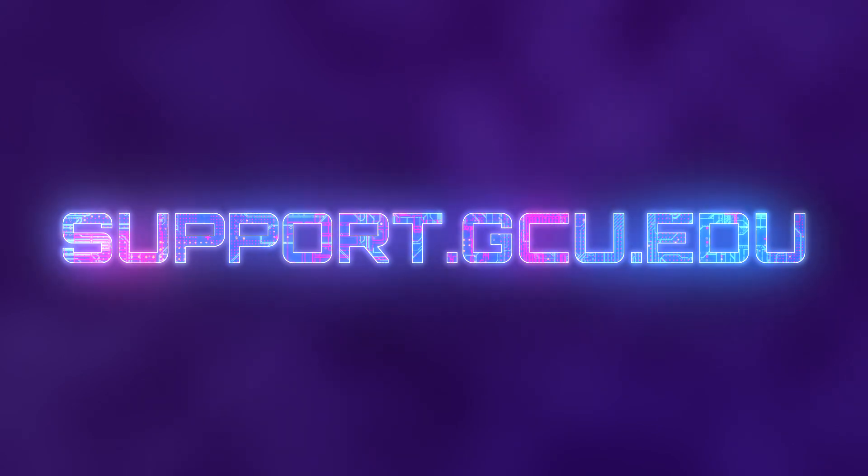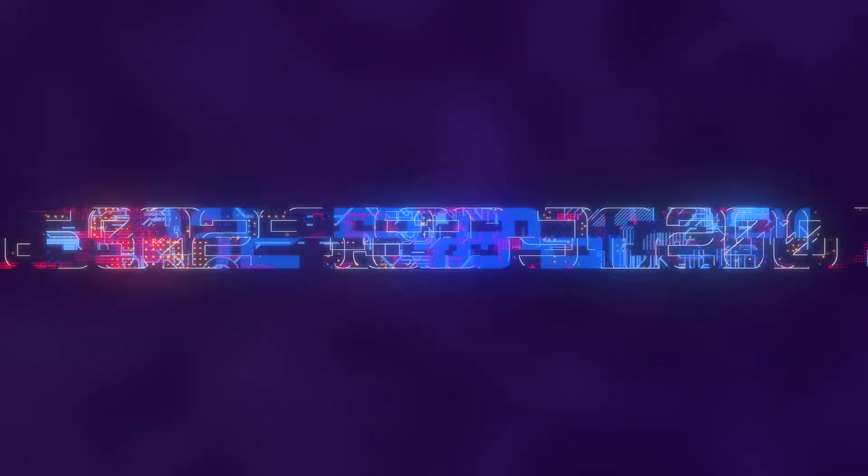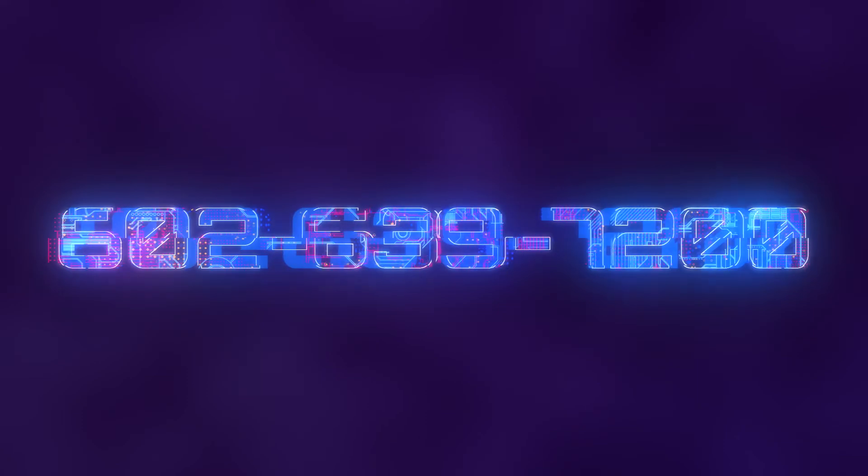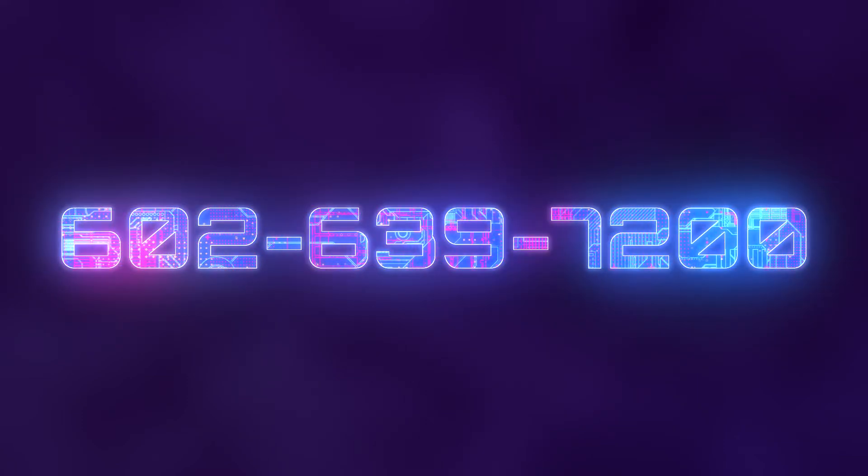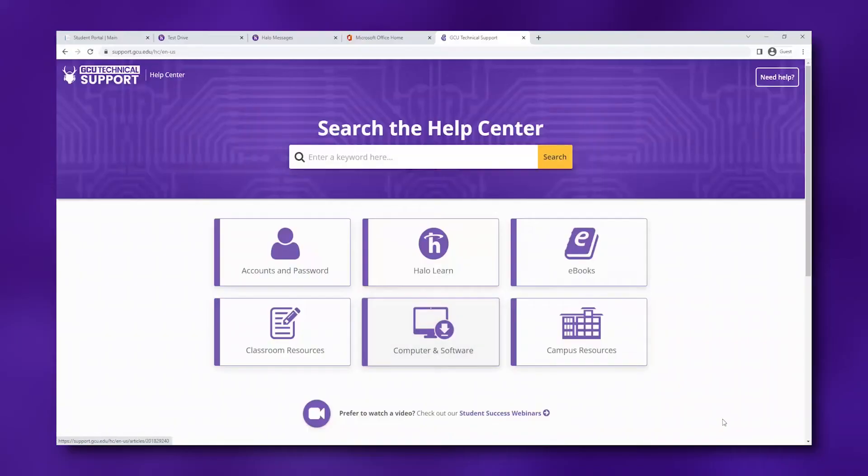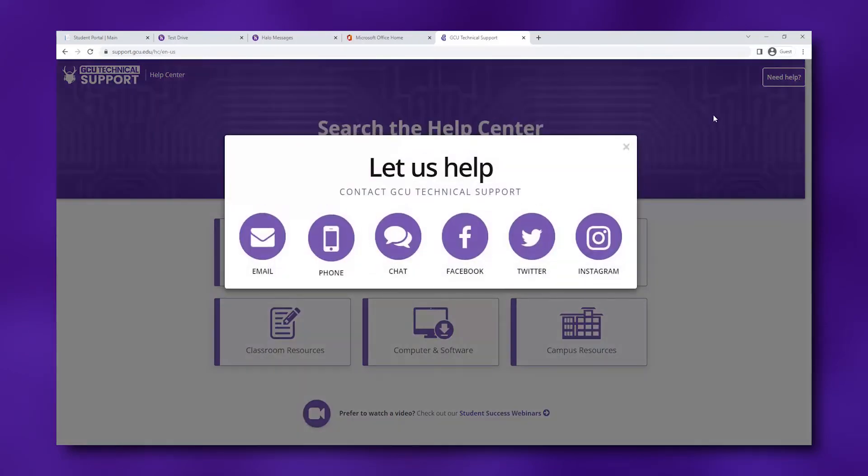You can also contact technical support over the phone by calling 602-639-7200 or selecting the Need Help icon in the top right corner of our Help Center for additional support options.